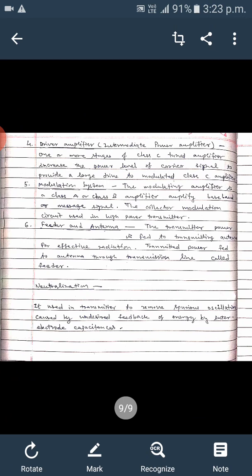The next block is the modulation system, basically the modulating amplifier, which modulates the baseband signal. Class A or class B power amplifiers can be used here. The collector modulation circuit is used in the high power transmitter.